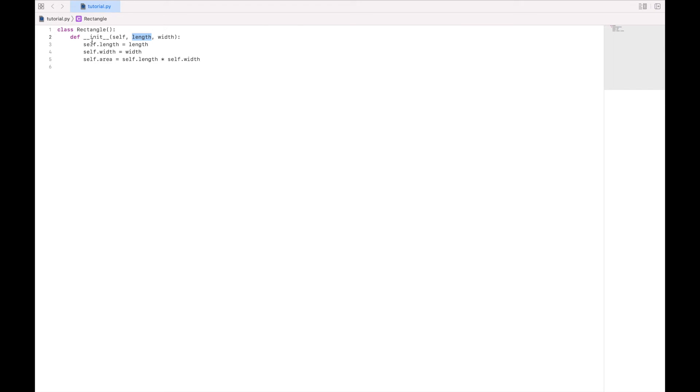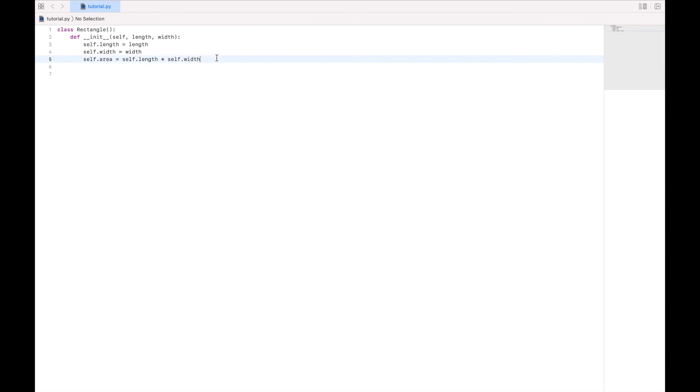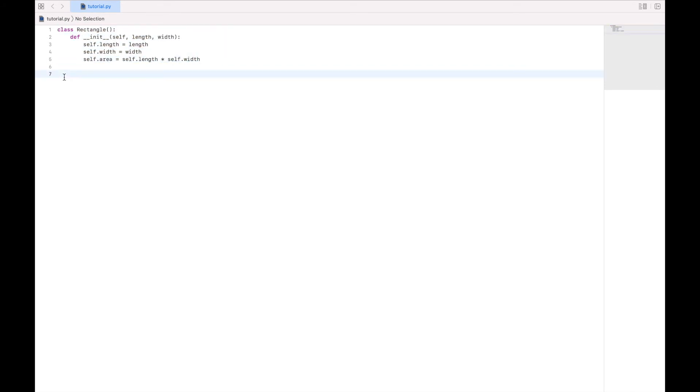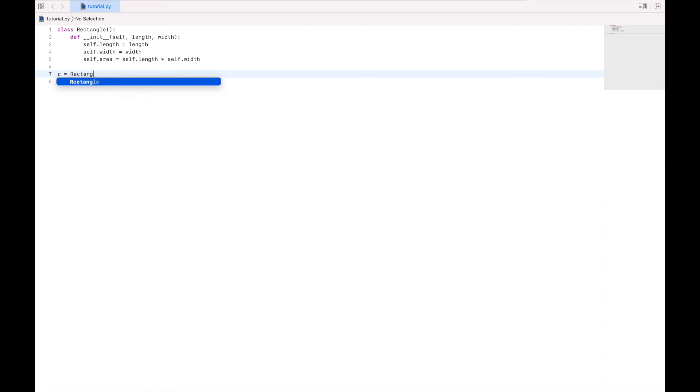Now, this init function is special in that it runs every time an instance of an object is created. So now let's come down to the main body of our program and actually create a specific rectangle. And again, this is abstractly what rectangles are. And now we're going to have a specific one. So I'm going to say r equals rectangle. And then I'm going to use my parentheses. And I'm going to pass it the length and width that I want. So I'll say 5 and 3.